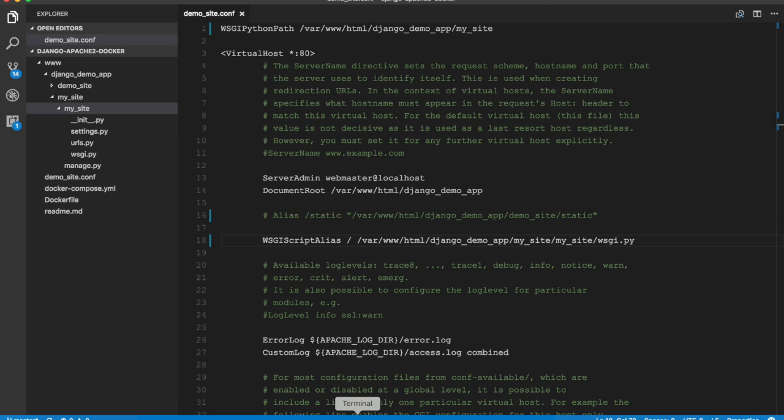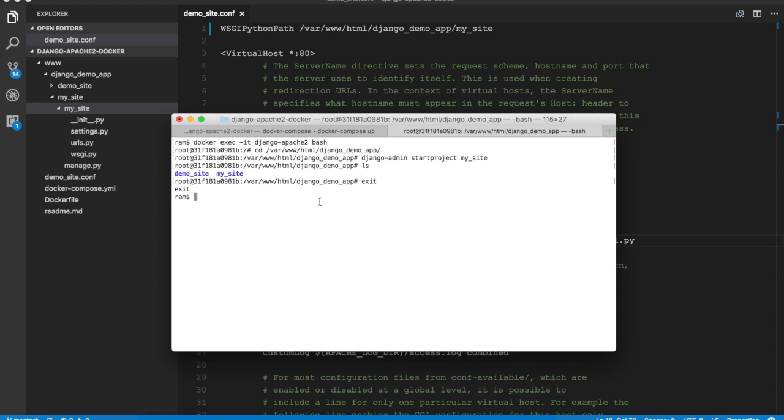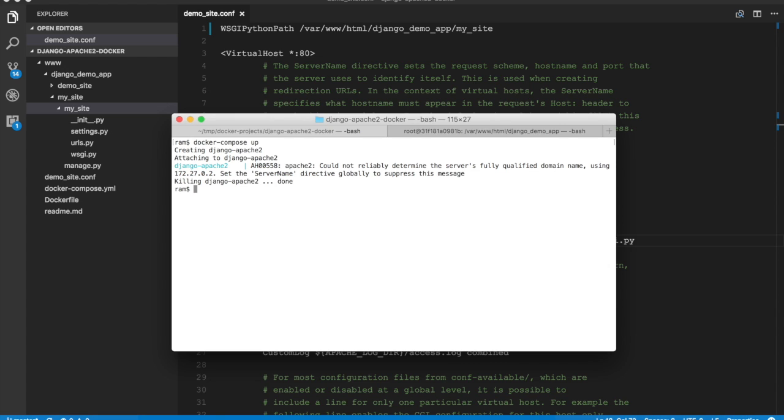And let's go to the terminal. We need to restart the container and we also need to rebuild the Docker image. So I'm going to exit from this bash shell. I'm going to stop the container by pressing Command+C. And just to make sure that the container is stopped, let's do docker ps and it's not listing any container.